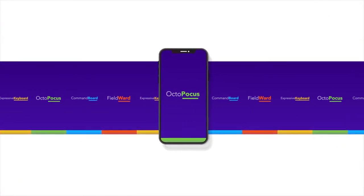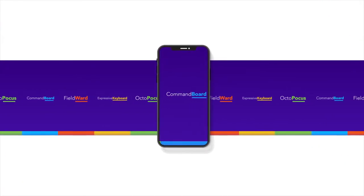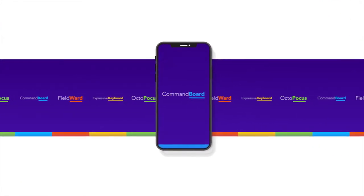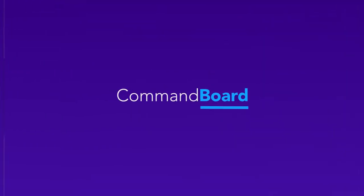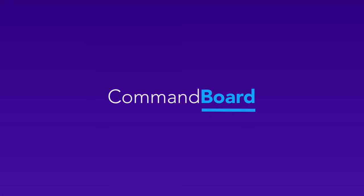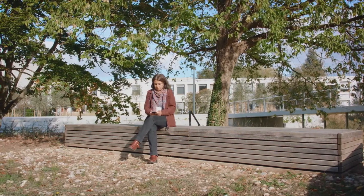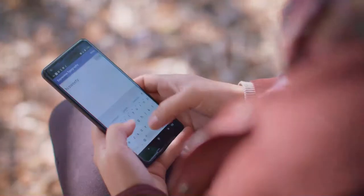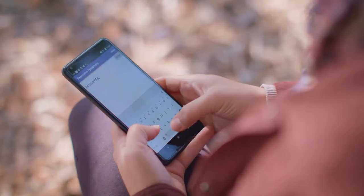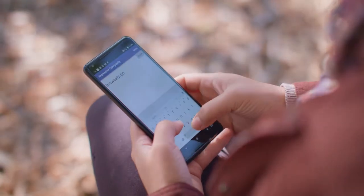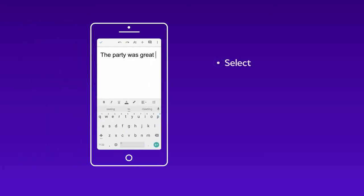How can I use gestures to issue complex commands from a soft keyboard? Today's mobile devices are more powerful than the computers that put a man on the moon, but most interaction is limited to buttons, menus, and simple gestures.